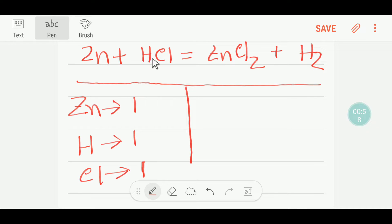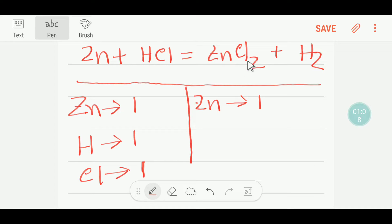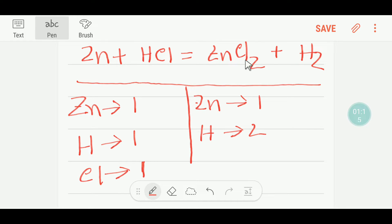On the product side, we have one zinc atom, two hydrogen atoms, and two chlorine atoms.